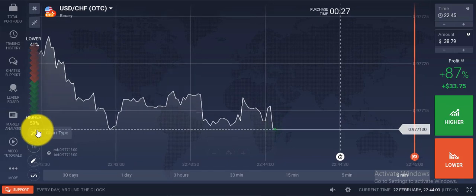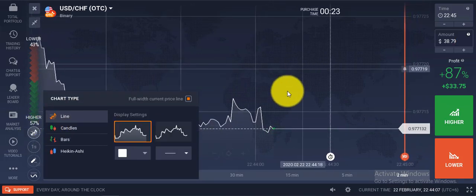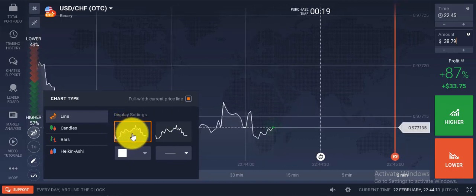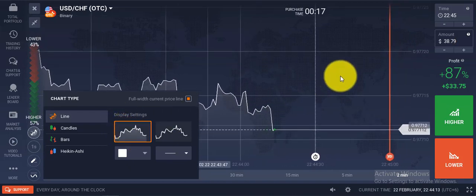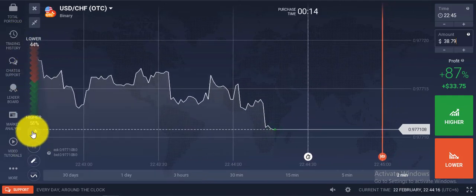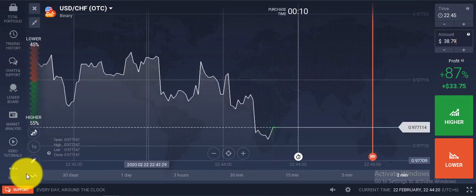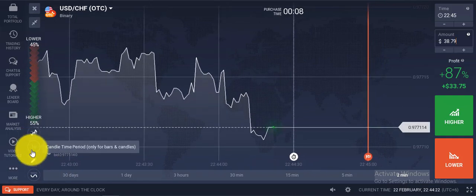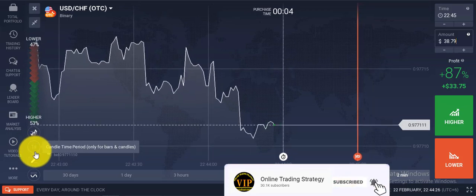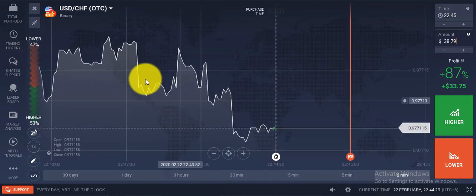From here you can select the line chart. This chart is good for the OTC market. After selecting the line chart, you will just see the price movement. The time is set to one second and you cannot change these times. This is the best strategy for the OTC market.